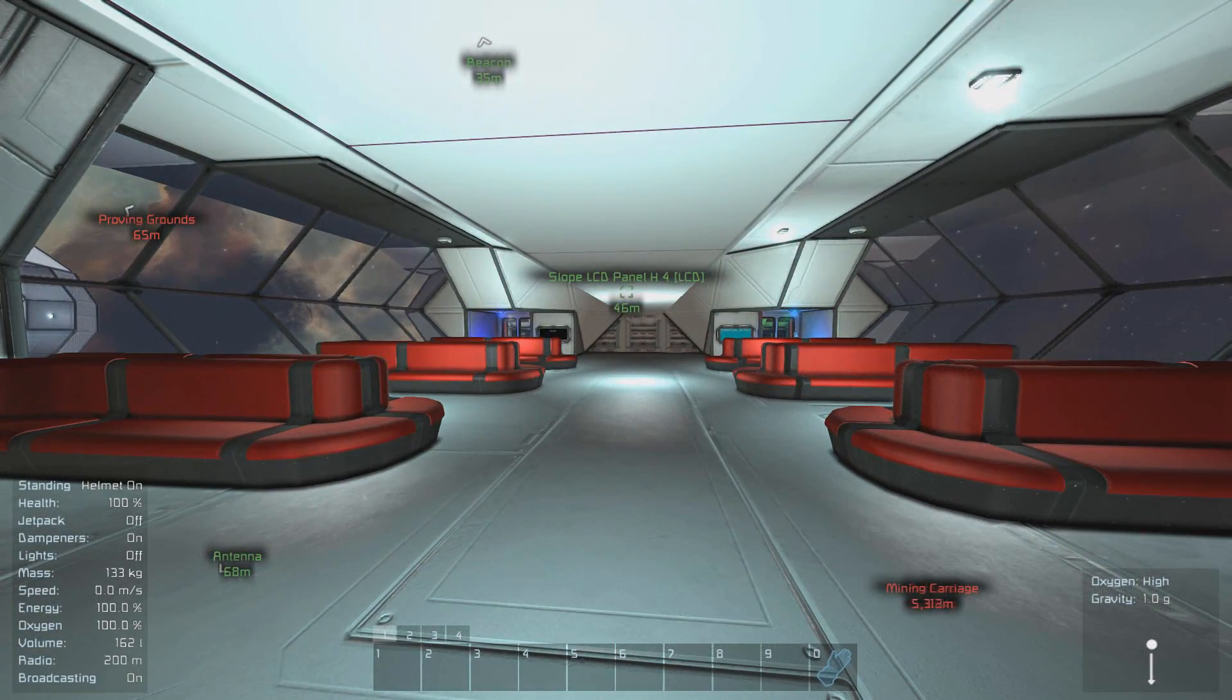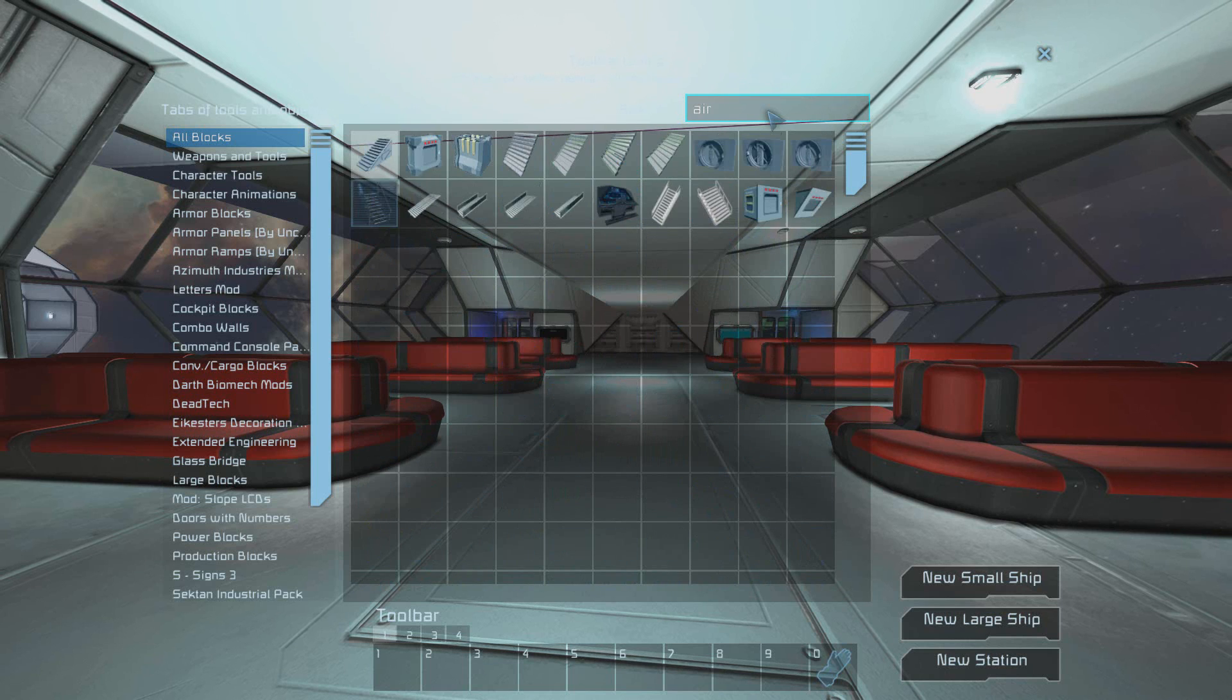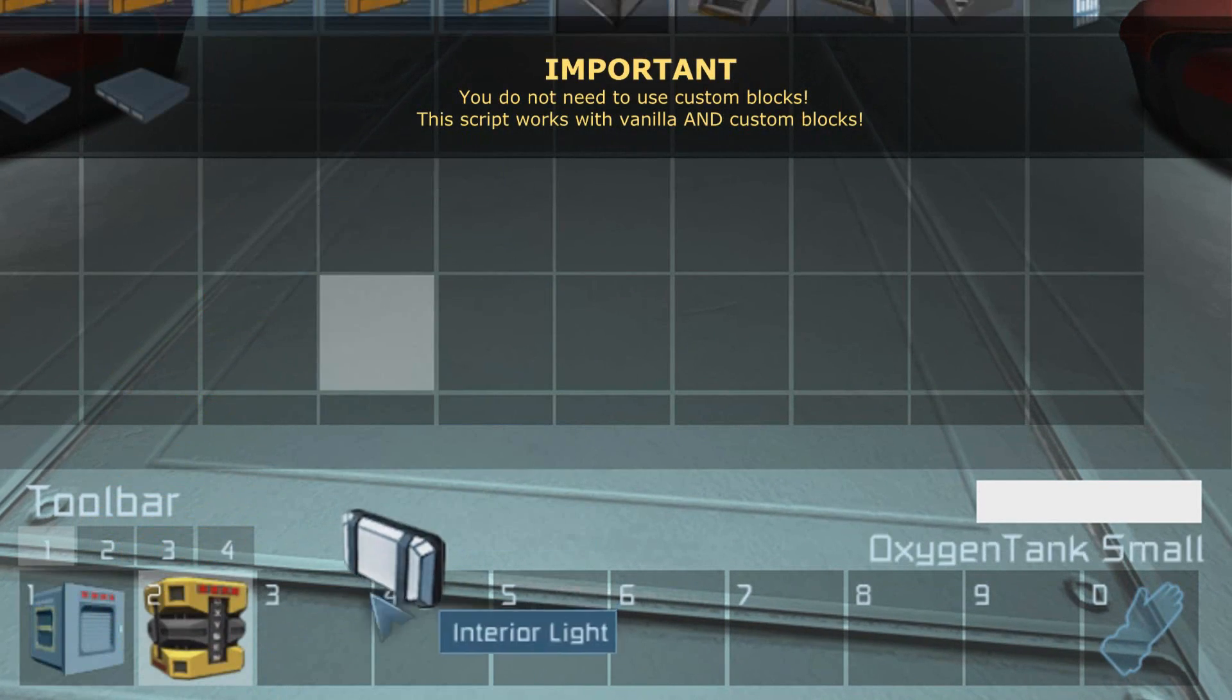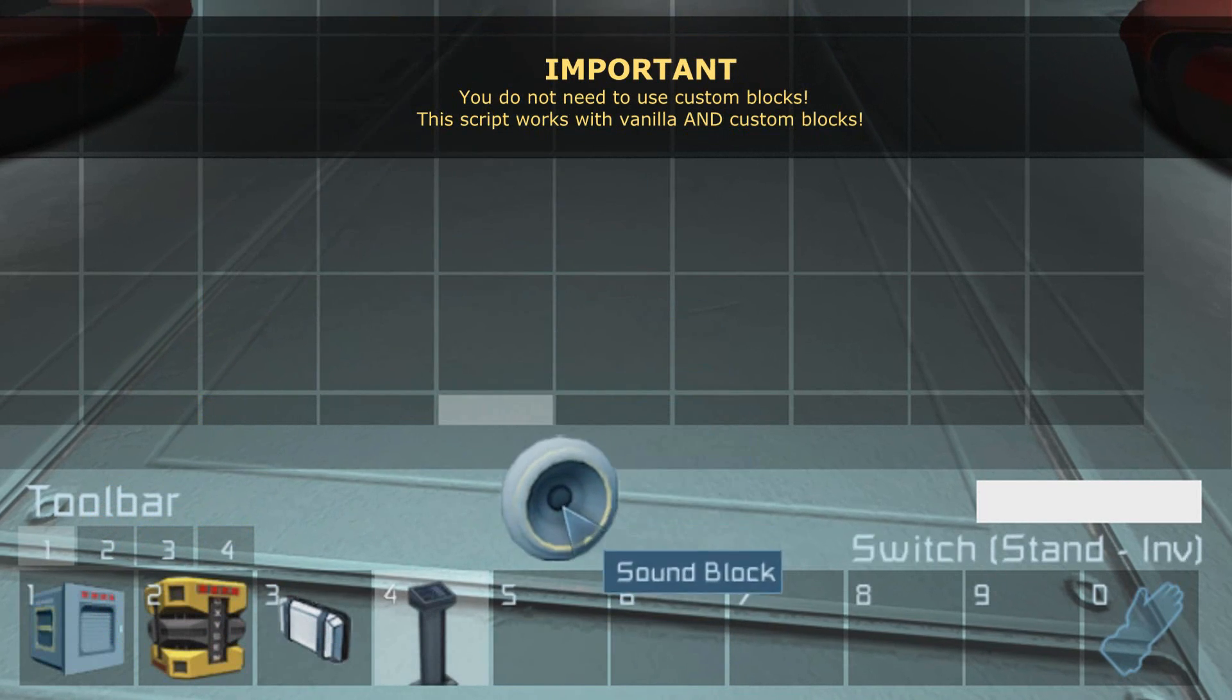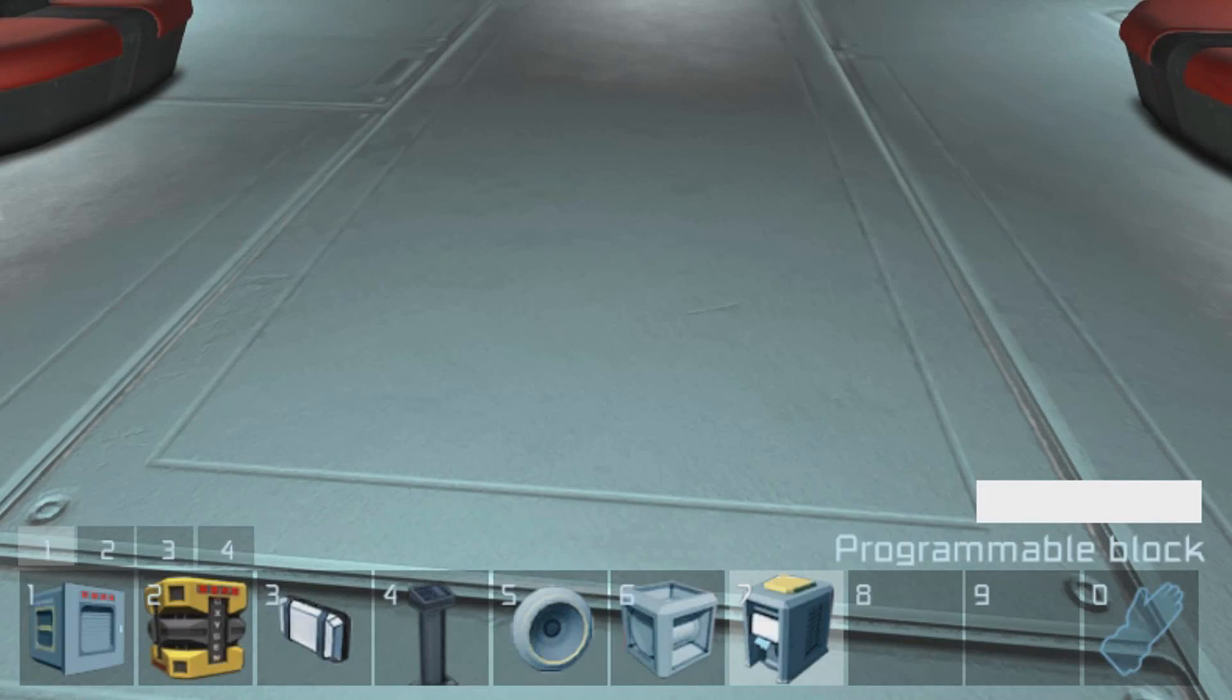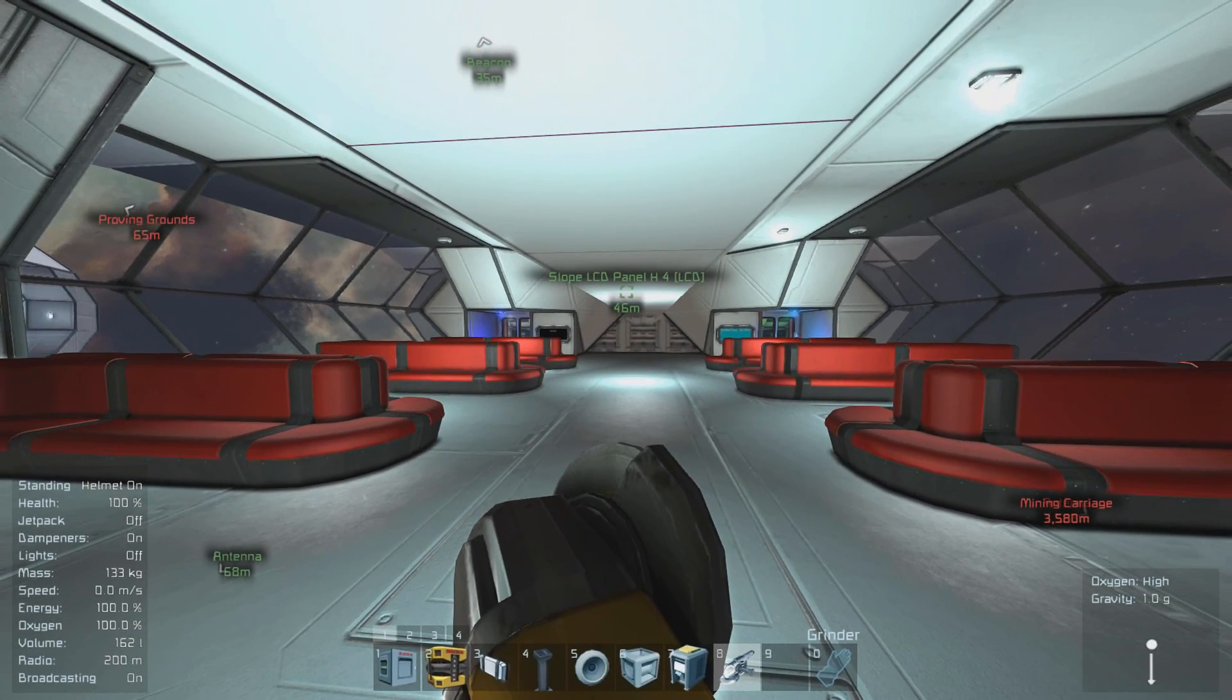For this tutorial I'm going to assume you have your own ship or creation that you want to retrofit this to. In order to do that you're going to need the following items: a vent, an oxygen tank, an interior light, a button panel, a sound block, a timer block, a programming block, and finally you'll need a grinder just in case you have to delete a block which is inside another block.